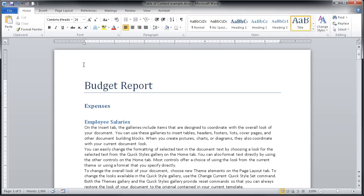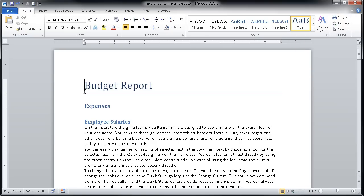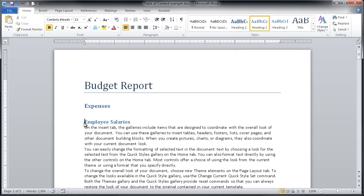You'll notice that my cursor is flashing here in the budget report line of my Word document. And if you'll observe up in the styles area, you'll see a golden rectangle around the style called title. If I were to move my cursor here in front of expenses, you'll see that there is a heading one style for that particular line. And if I were to go here under employee salaries, I will see heading two appear.